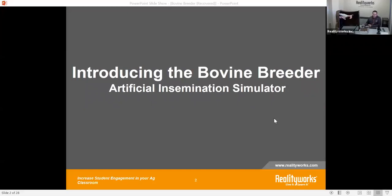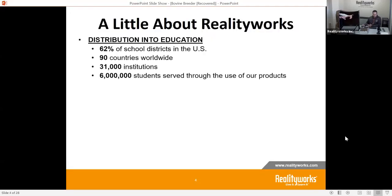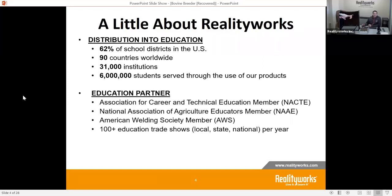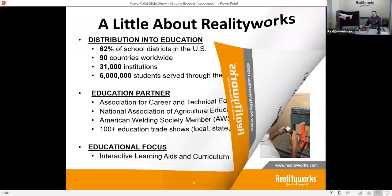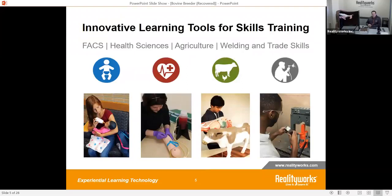To give a little introduction and welcome: a little bit about Reality Works. We are in education, career and technical education, and within ag education throughout the United States and throughout the world. We are a partner with ag education as well as the National Association of Agriculture Educators. All of our focuses are on engaging and interactive learning tools and curriculum. Today we're focusing on the agricultural world, not some of the other areas like family and consumer science, health science, welding and trades.